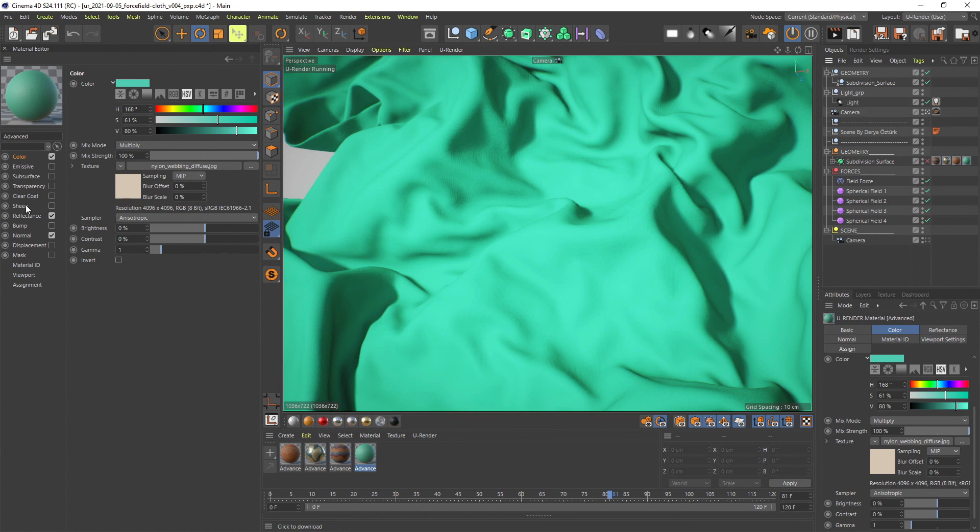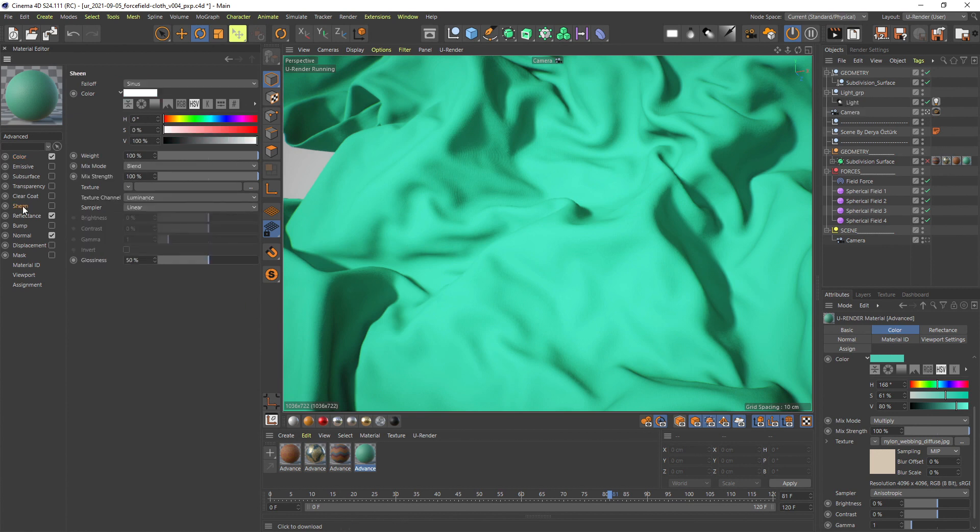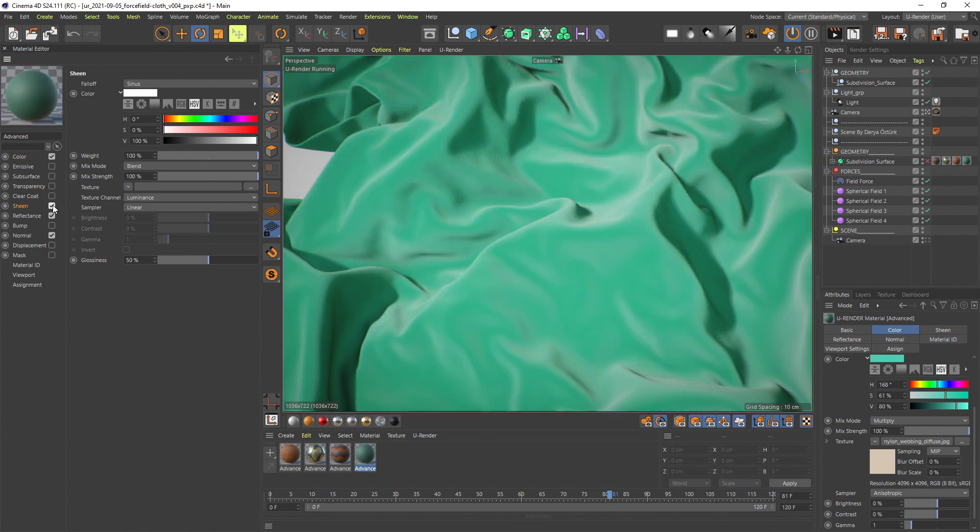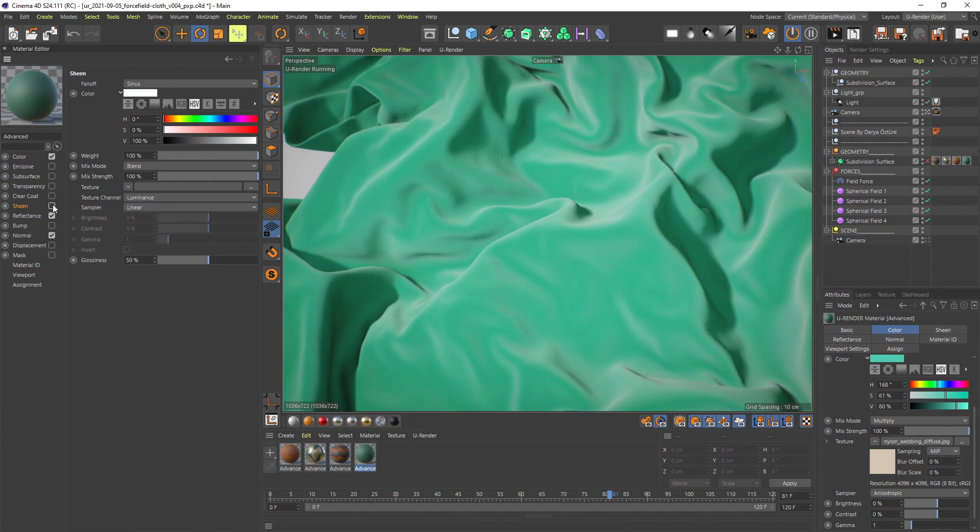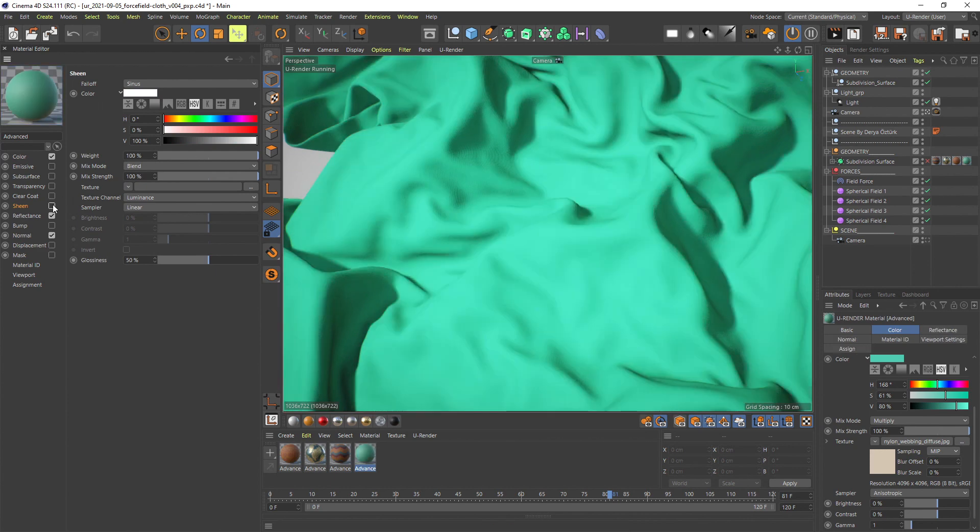Then activate the Sheen channel. It is energy conserving and layered onto the diffuse channel. This means that the diffuse color gets a bit darker so keep that in mind.